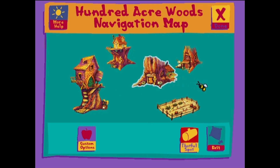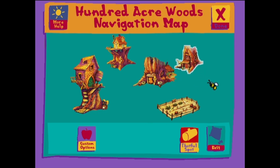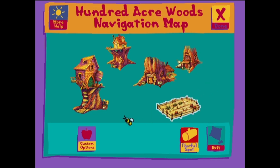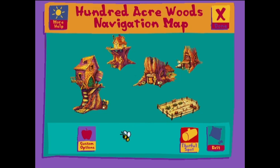To read your mail and to write letters, click on Pooh's house. To sing songs and make music, click on Kanga and Roo's house. To help him plant and harvest his garden, click on Rabbit's garden.